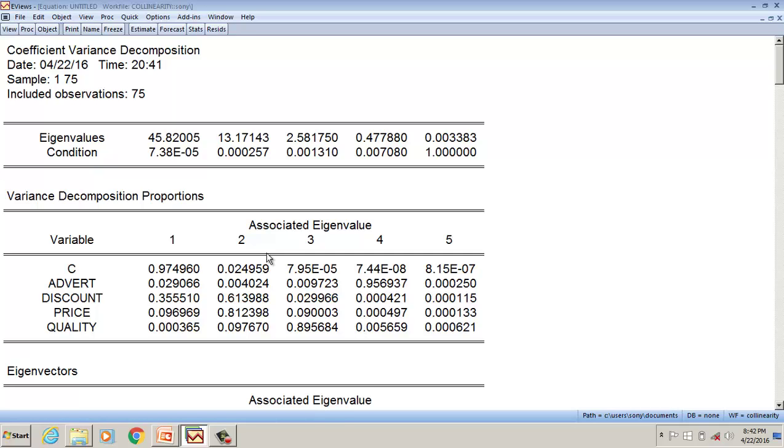However, in the second column, when I investigate, discount is greater than 0.5, price is greater than 0.5. Whereas in other columns, there is only one variable with value greater than 0.5 proportions.